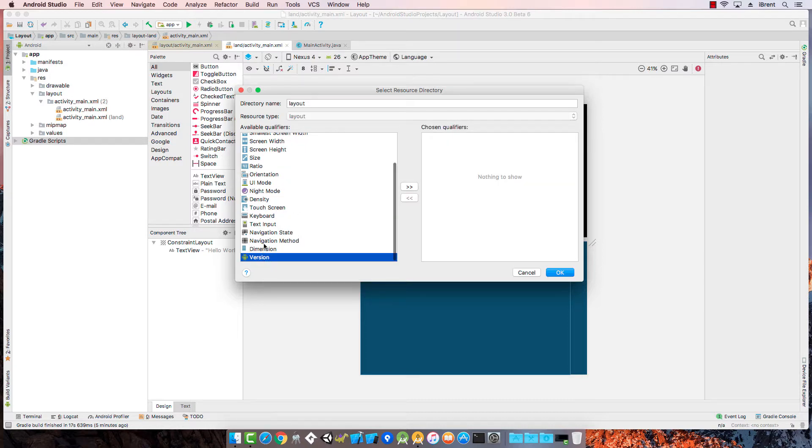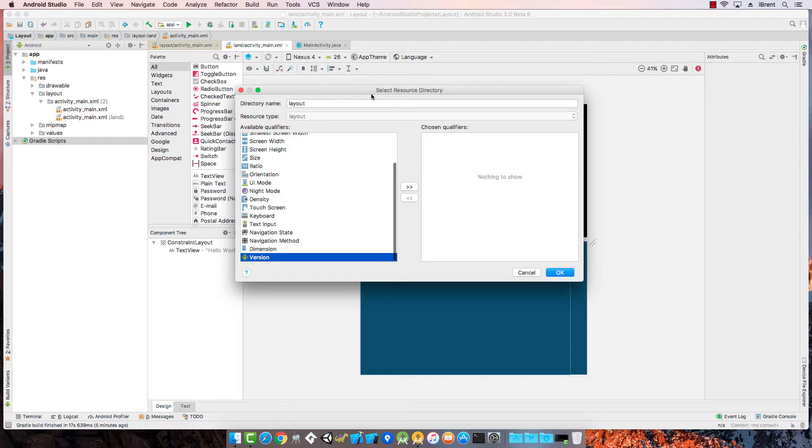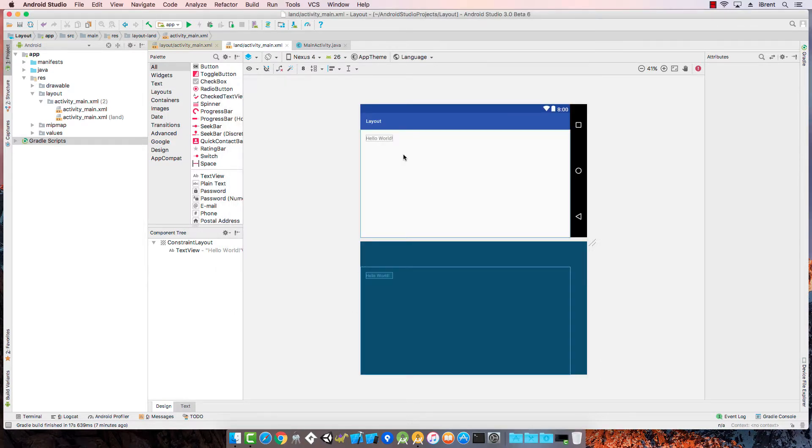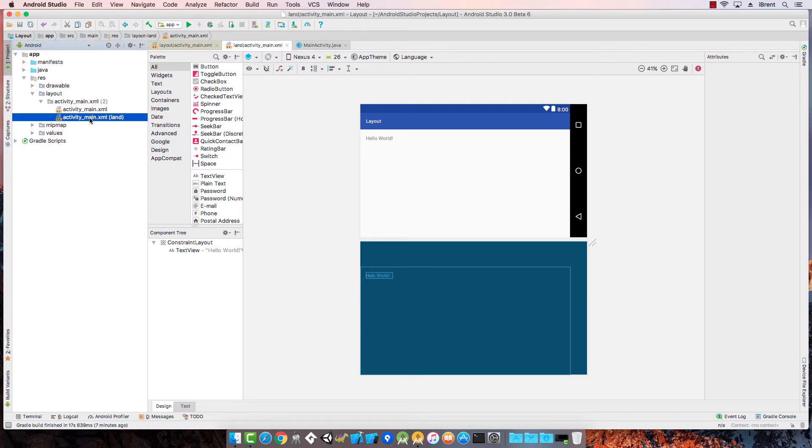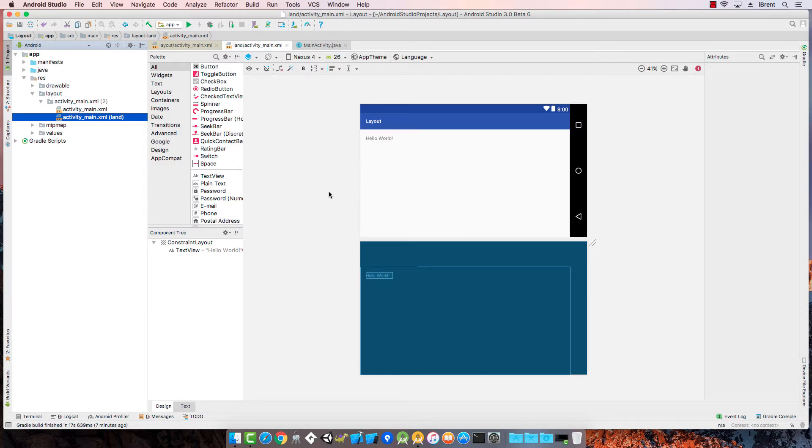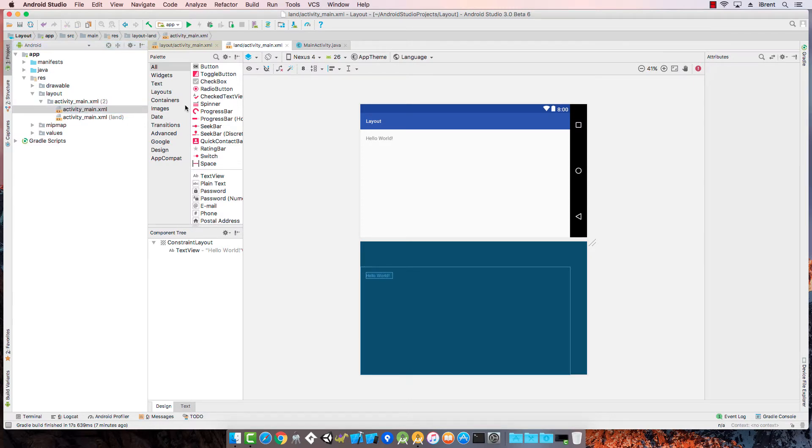Then of course you also have things like the version. You can qualify this based on the version. All right so again the way this works is you're generating a separate layout file that the Android operating system automatically loads if one of those qualifiers is satisfied. In this case what we've done is created a landscape orientation that's a different layout than what we would see with portrait.